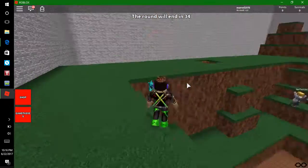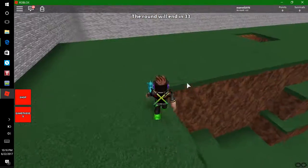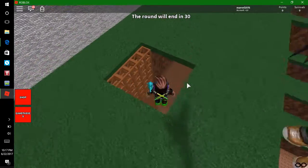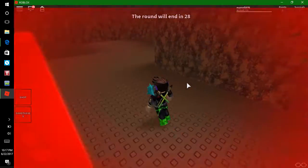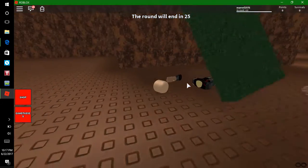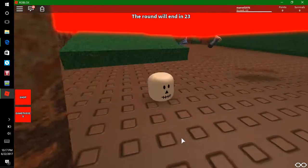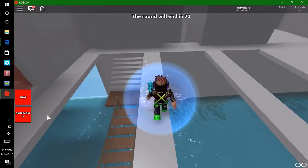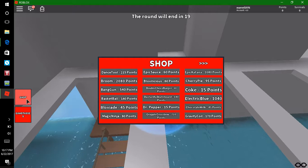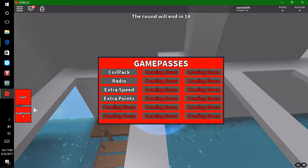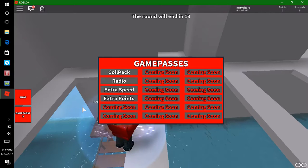Leave a comment, guys — subscribe, don't forget to subscribe! I know I'm horrible at this game, as you've probably noticed. Every time I die I have zero points. I'm going to the secret room — I bought the coil pack but it does nothing.